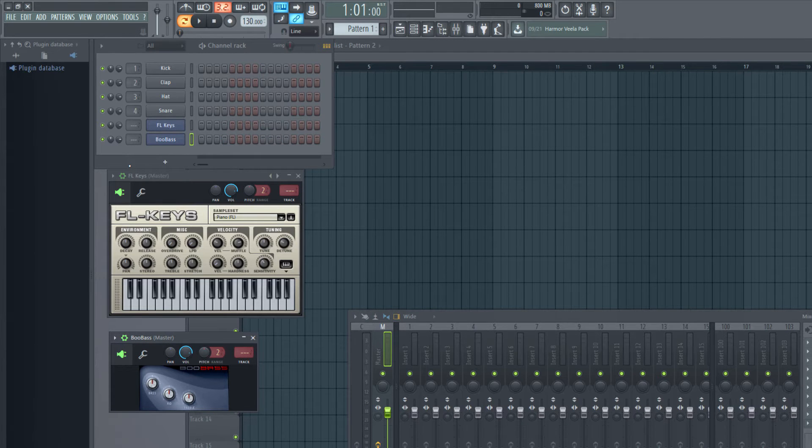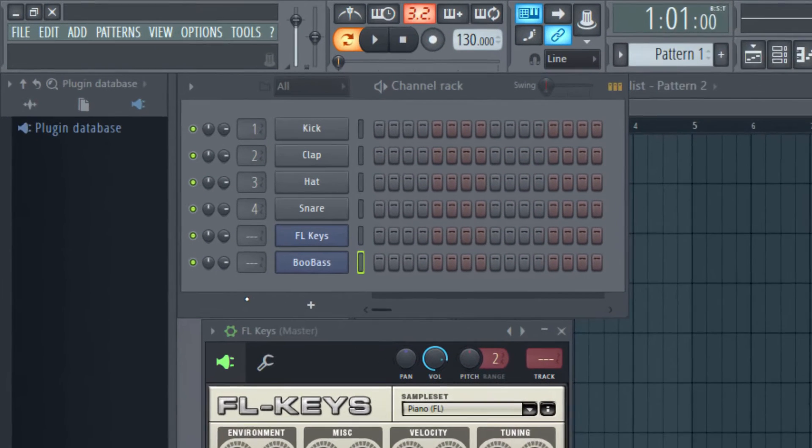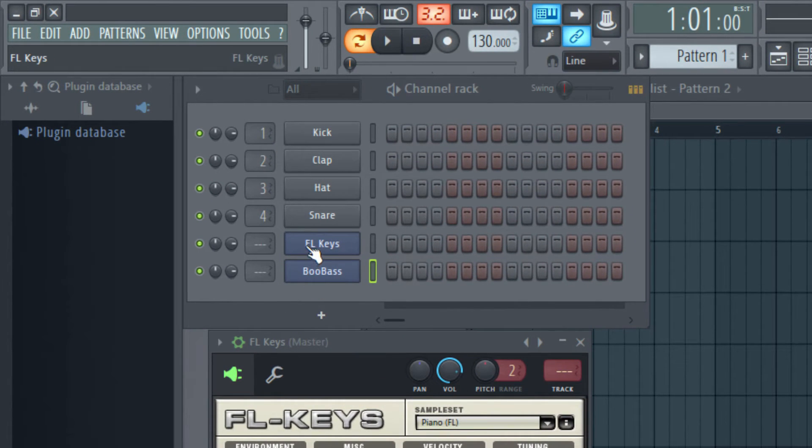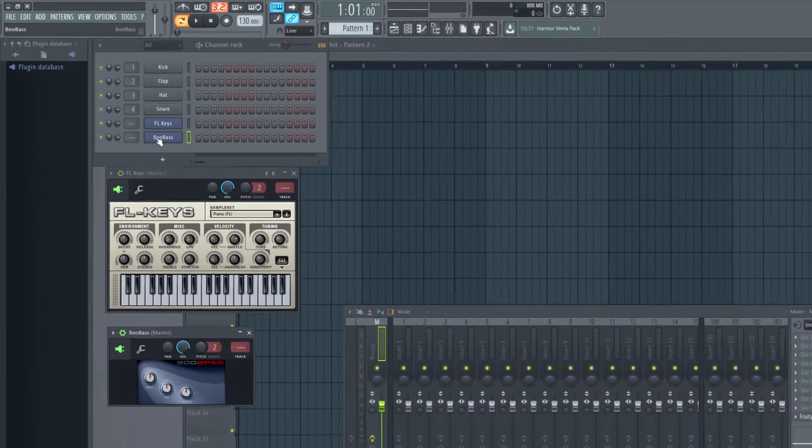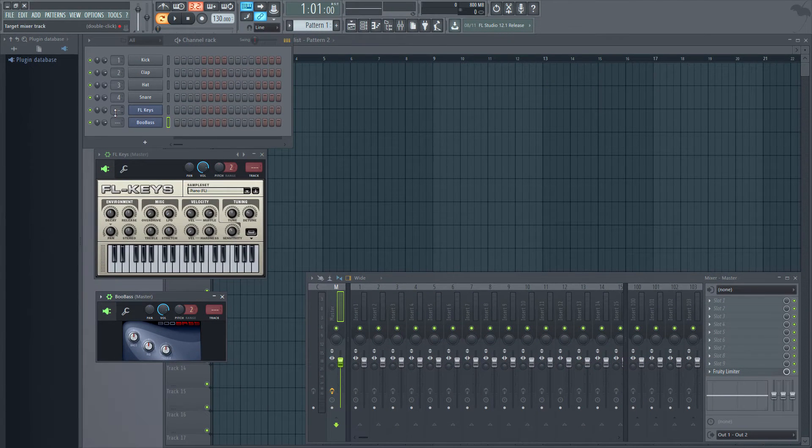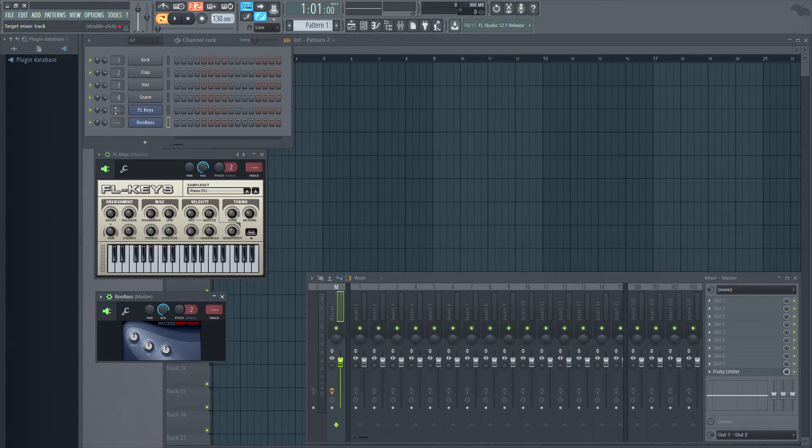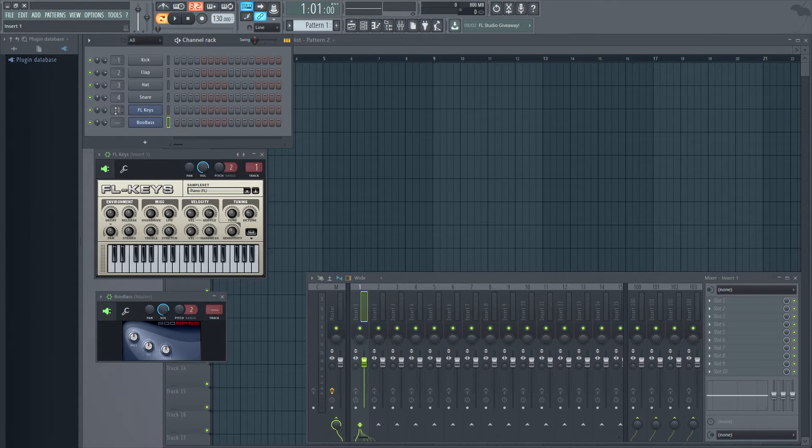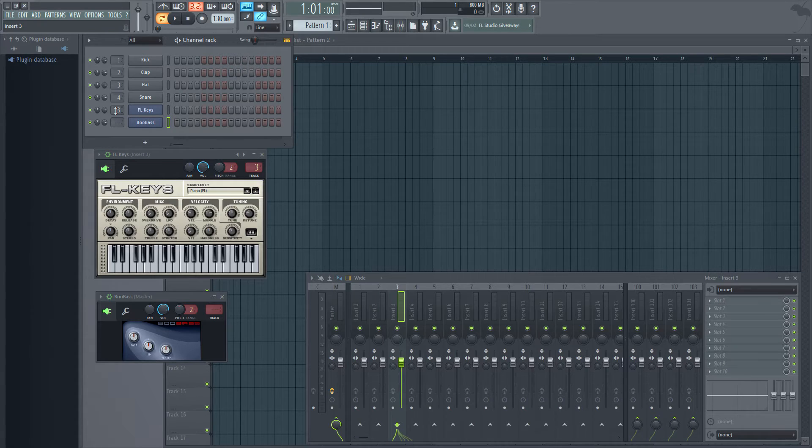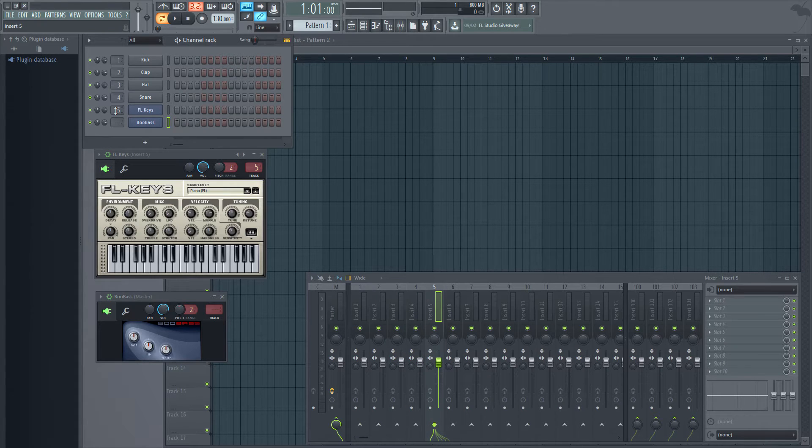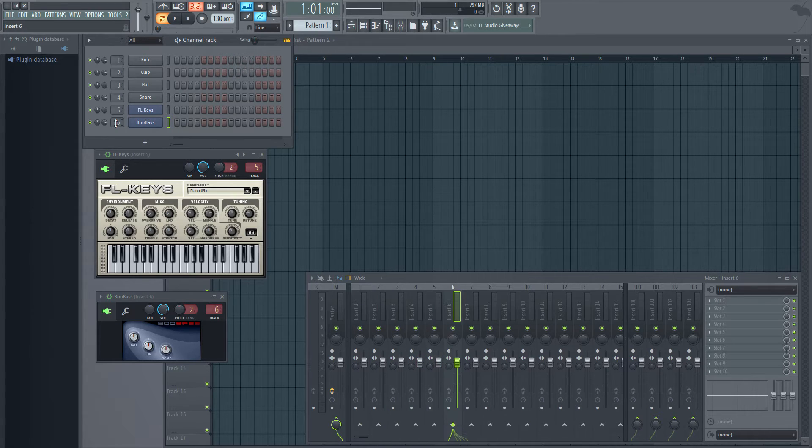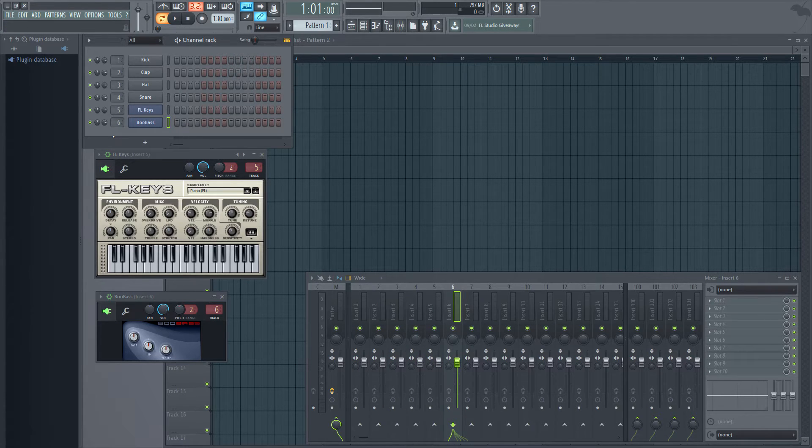The next thing is I need to route these instruments to their own mixer track. By default they are routed to the master track. So I click here and then I use the mouse wheel. I just scroll it to the next available track.